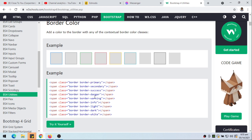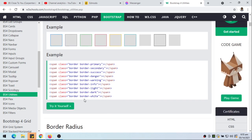So we have border-primary, border-secondary, border-success, border-danger, border-warning, border-info, border-light, border-dark, and border-white. White border can especially be used if we have a dark background.